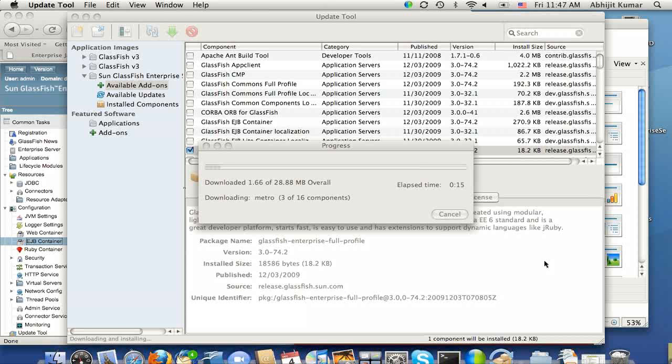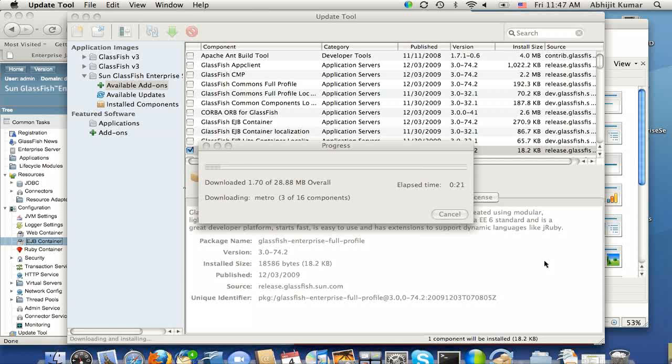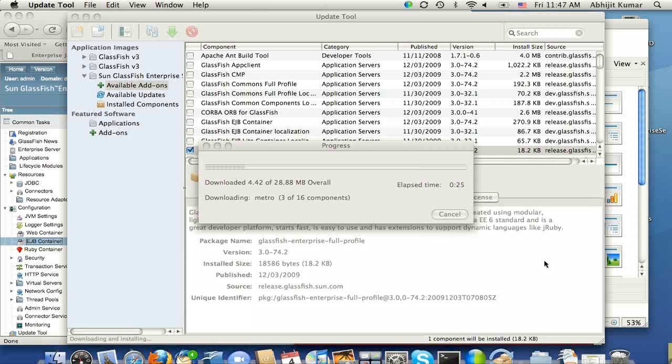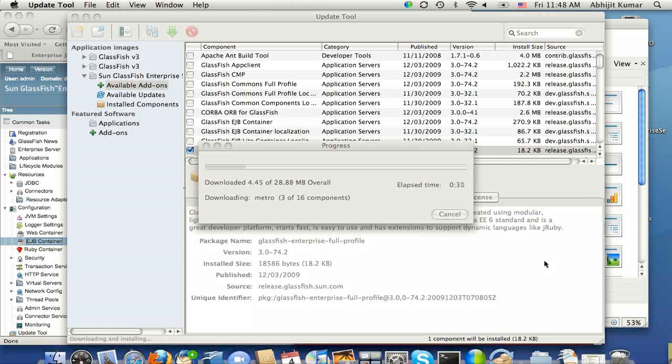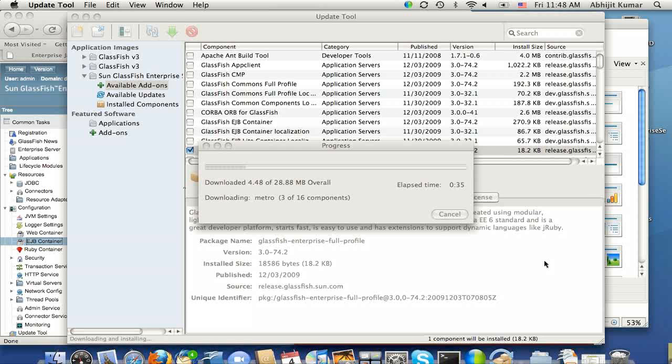IPS includes dependency management, and this one package that I am trying to download is a meta package that declares dependency on all the packages that are going to take you from WebProfile to the full GlassFish distribution, which is a Java EE platform.